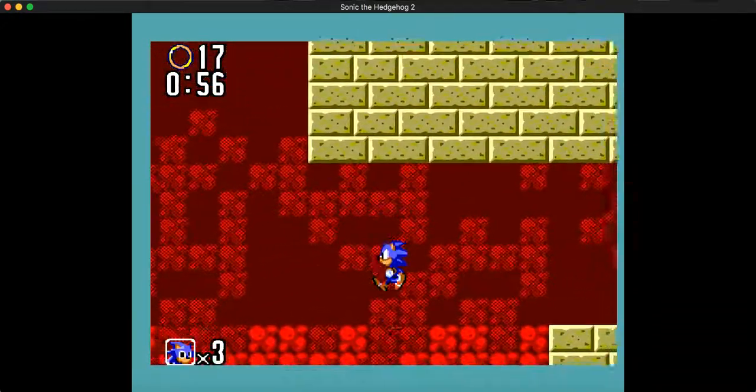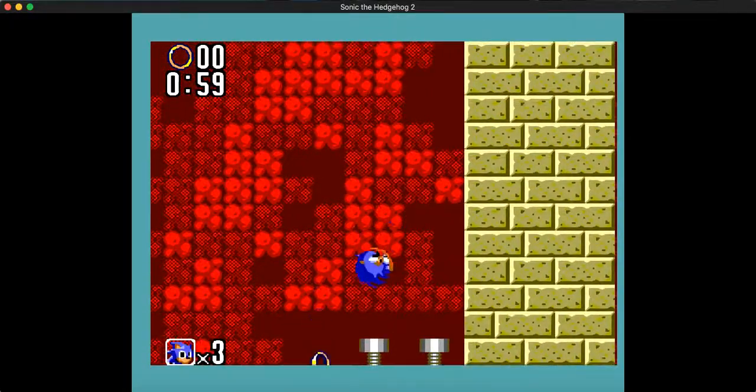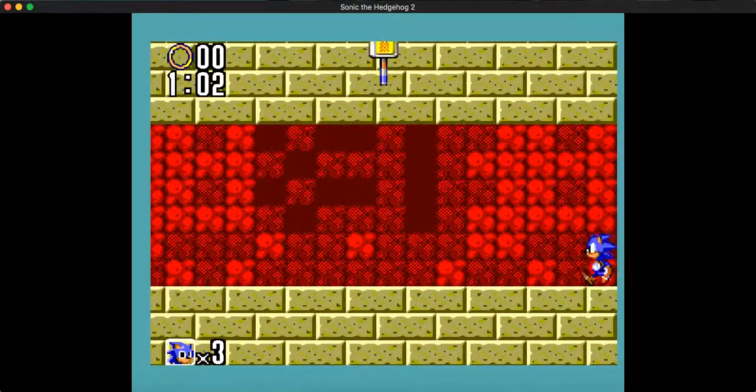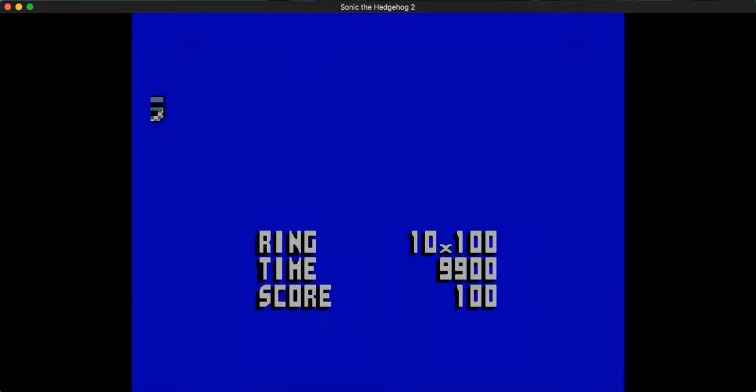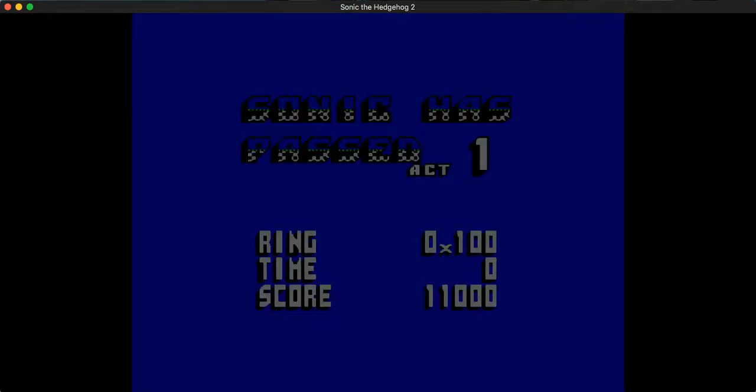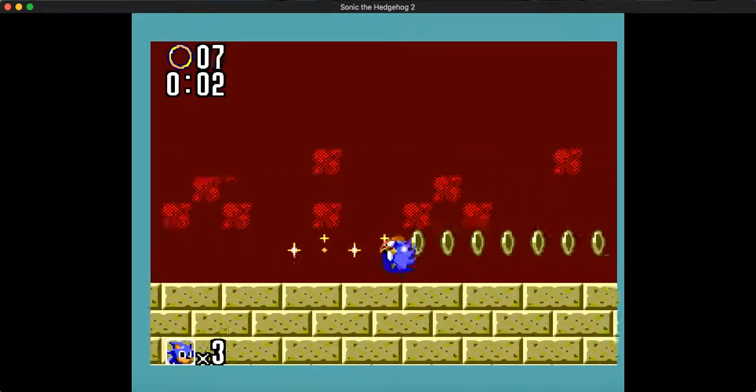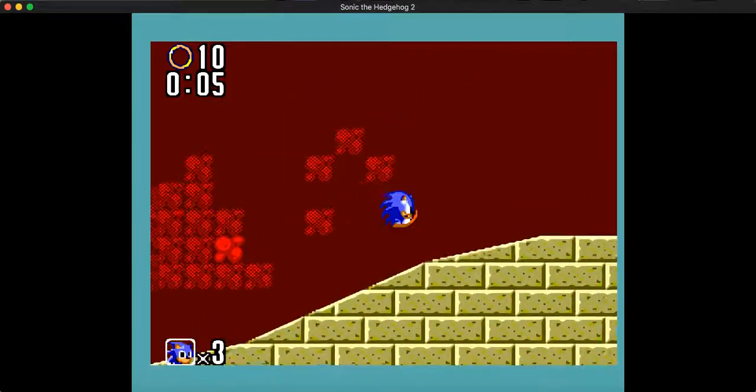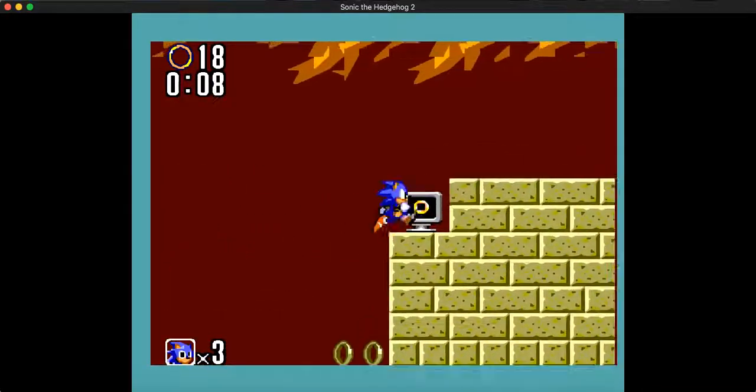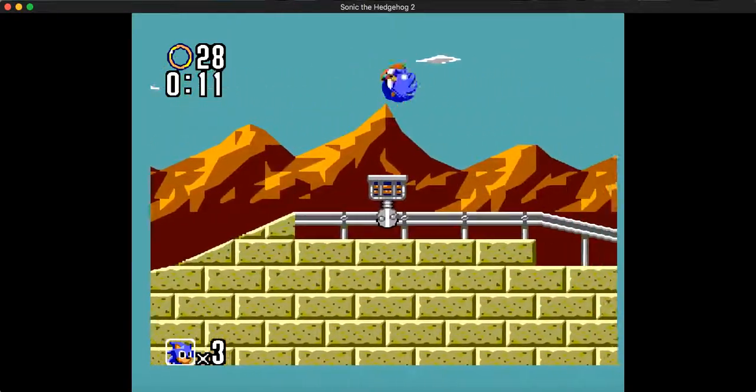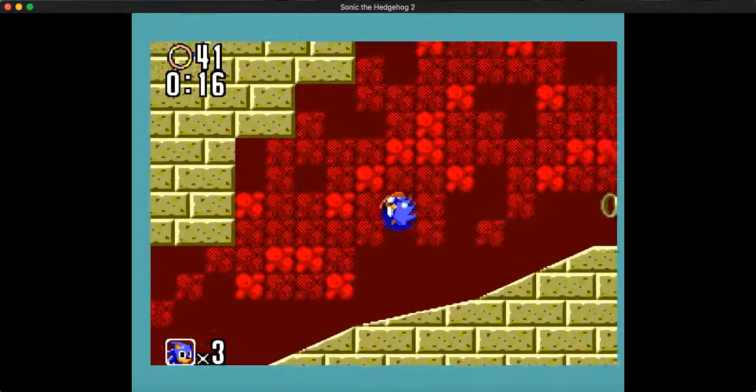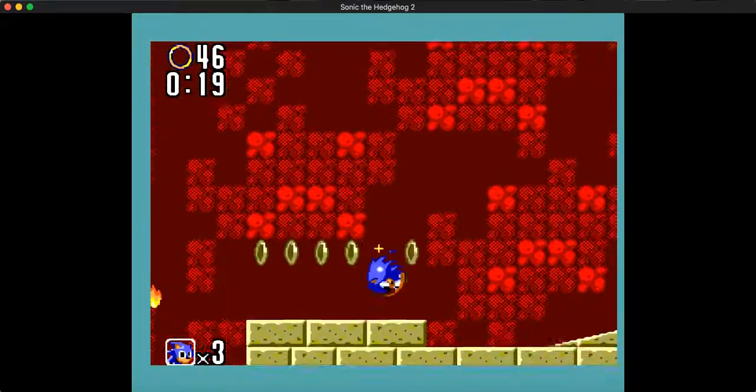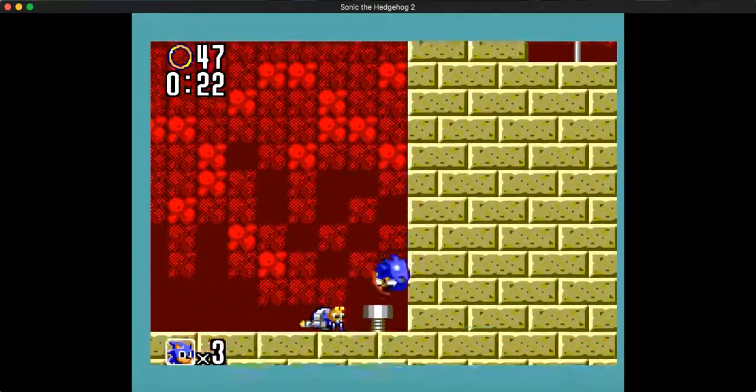If you're playing this on the Game Gear especially, you will die a lot. Because this game's incredibly unforgiving. And the screen crunch is absolute crap there. I'd say it's even worse in the Genesis version of Sonic 2. Alright, act one cleared again.